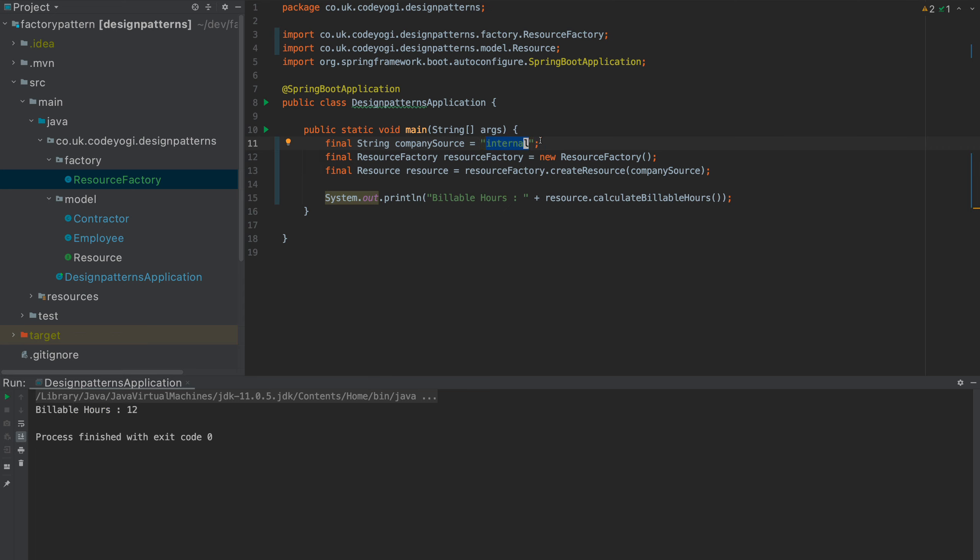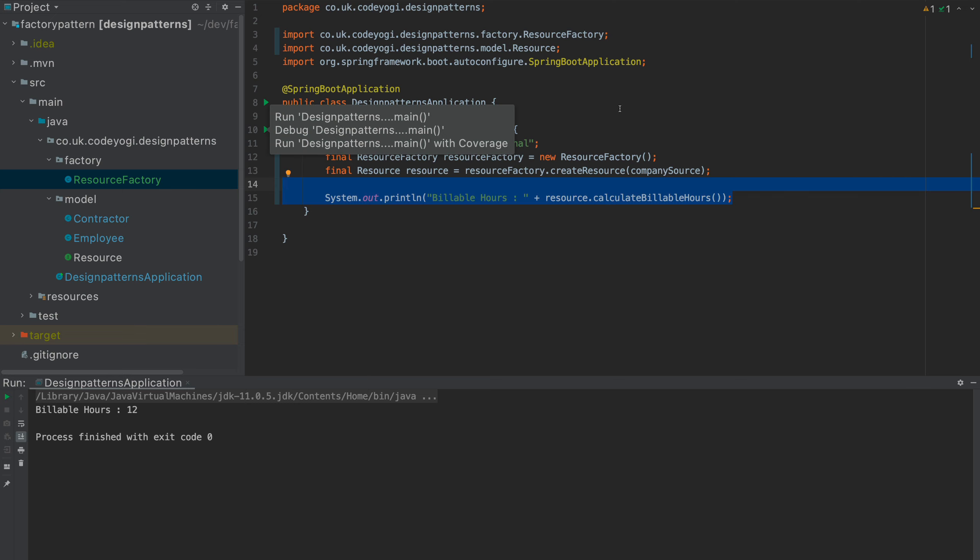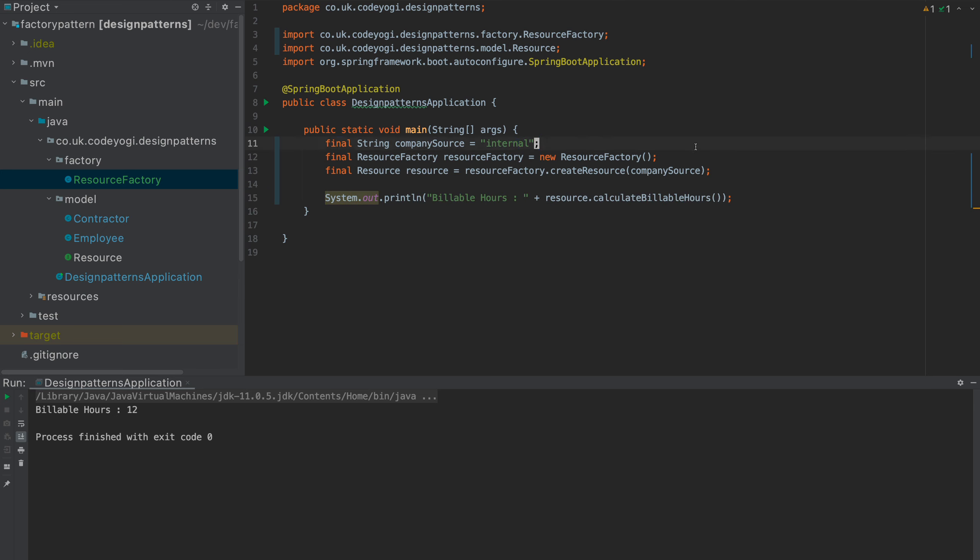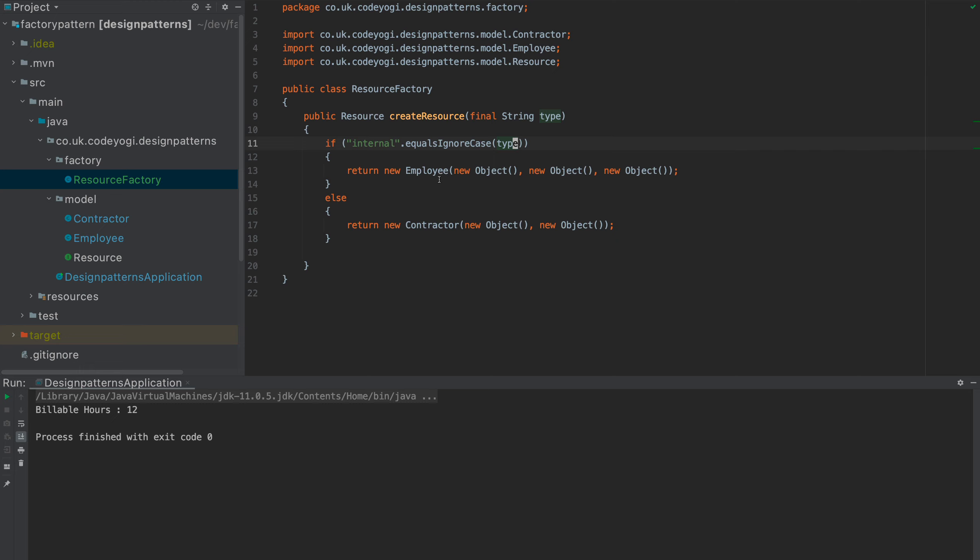So, now we've got this decision that's being made about what's happening in the business logic, i.e. what the billable hours are, is being done by the factory. Because the factory is deciding what to create based on the inputs it's been given. So, number of benefits. Well, single responsibility principle. This class has its responsibility to do its business logic-y stuff. The resource factory has its responsibility to be responsible for delegating and creating objects.